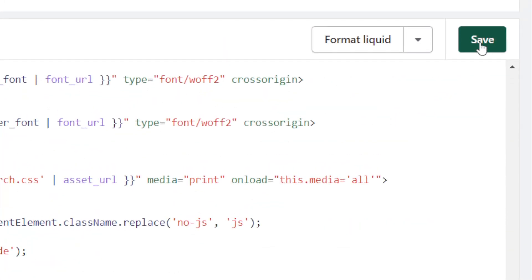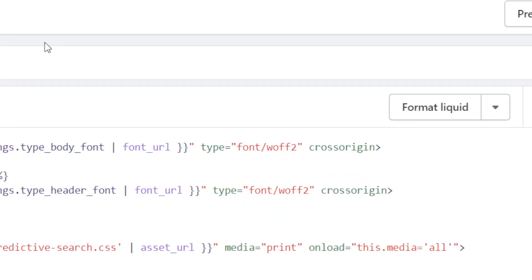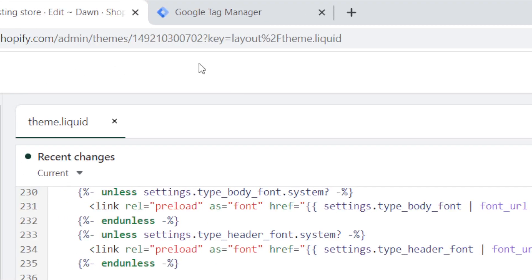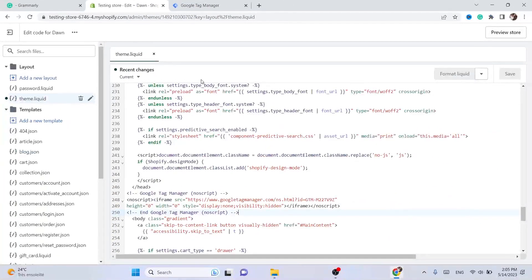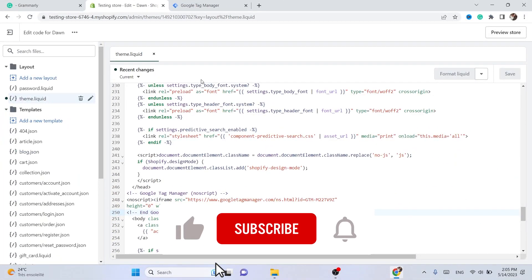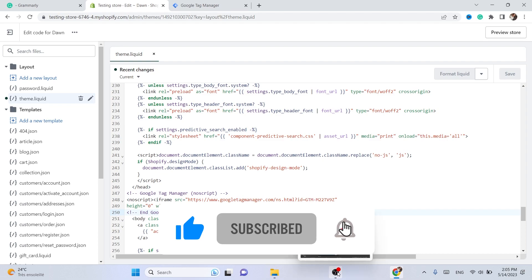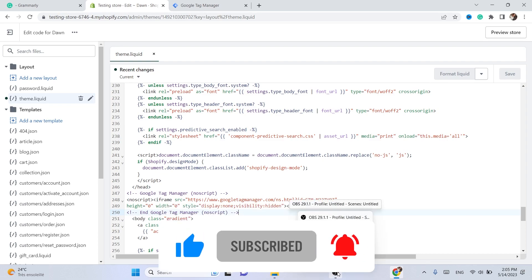Click 'Save' in the top right. That's exactly how you can install Google Tag Manager inside Shopify. I hope this video helped — if it did, leave a like, subscribe, and let me know in the comments if this works. See you in the next video.